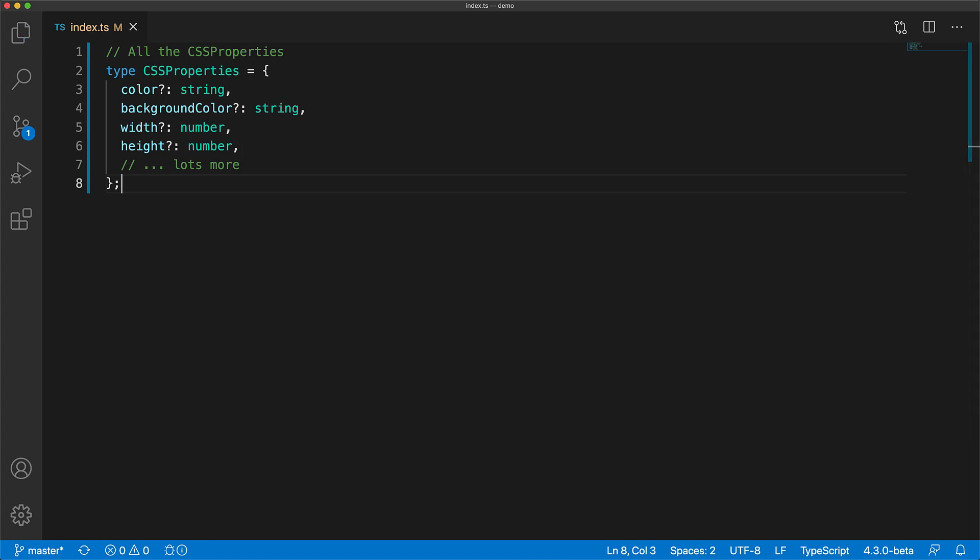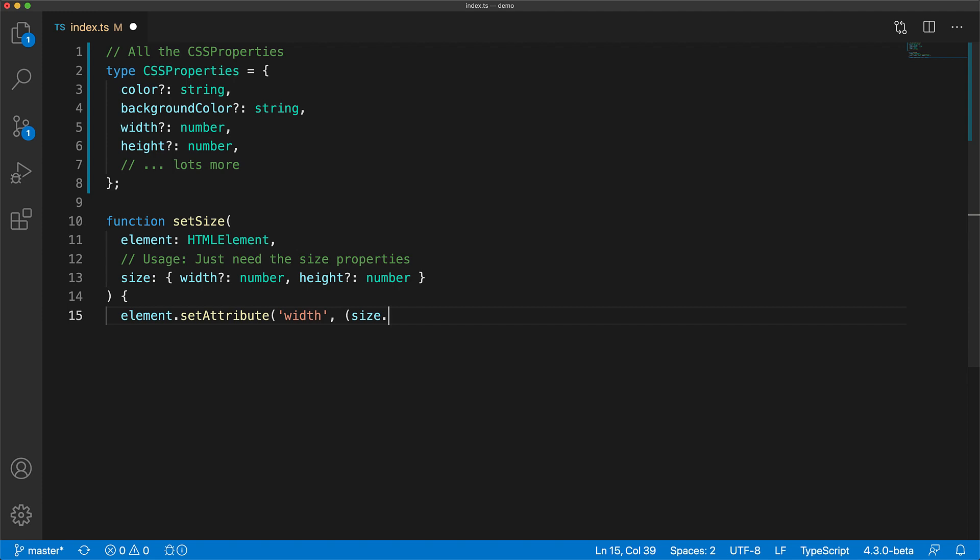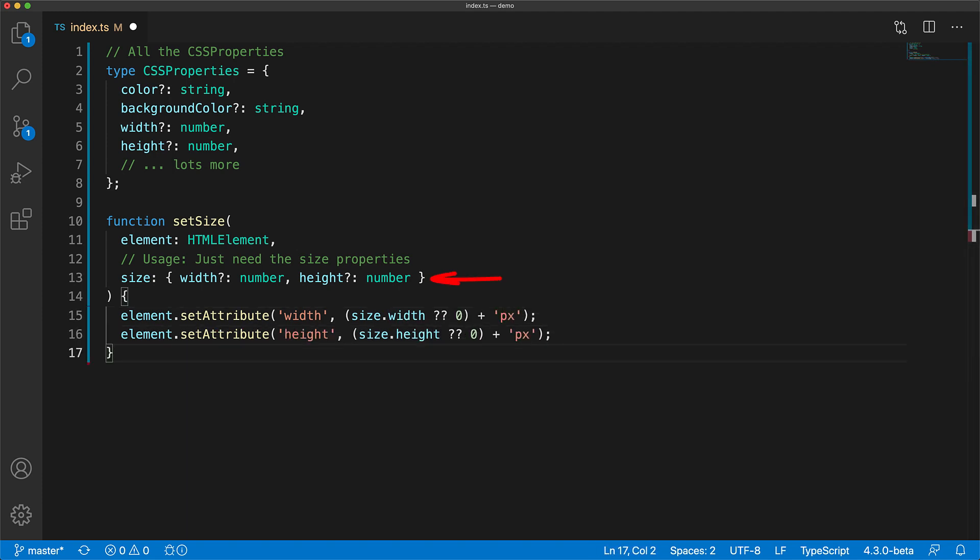Now if we have this utility function that operates on just the size-related members of CSSProperties, which are width and height, we could definitely code it up ourselves by adding an explicit annotation that matches what is present within CSSProperties.